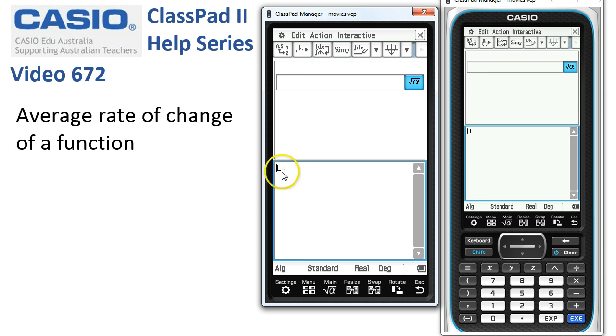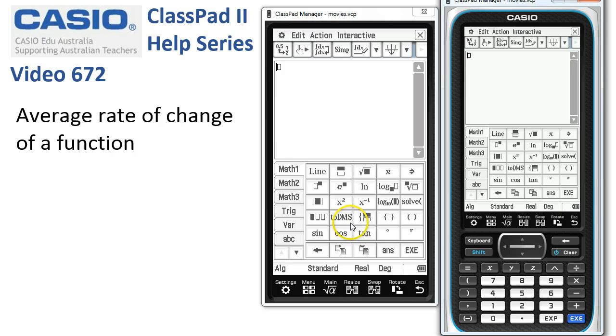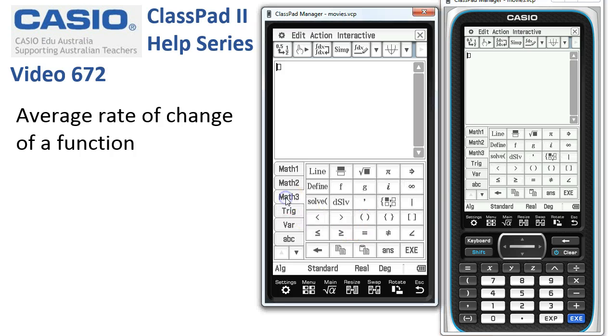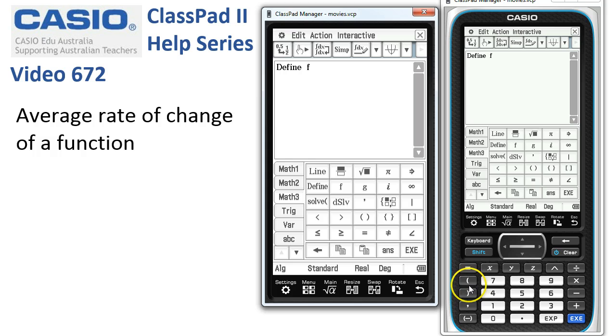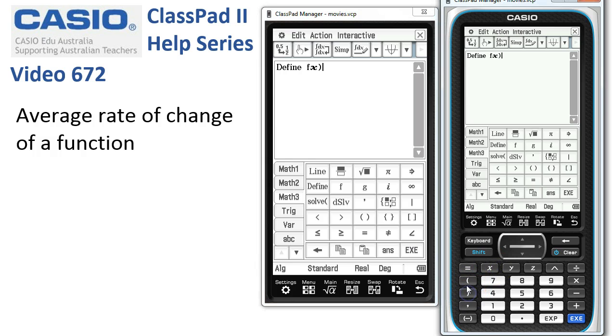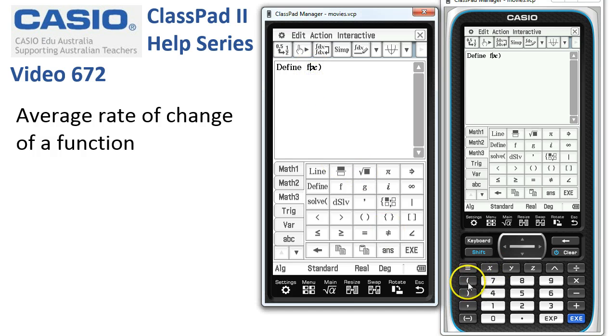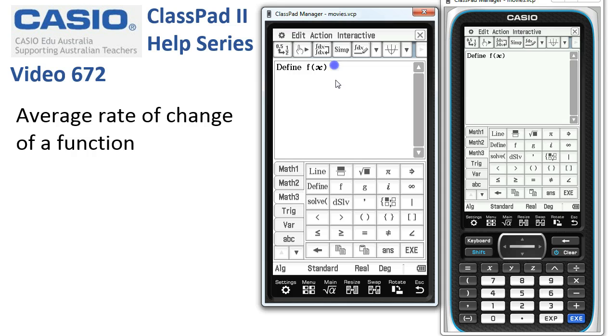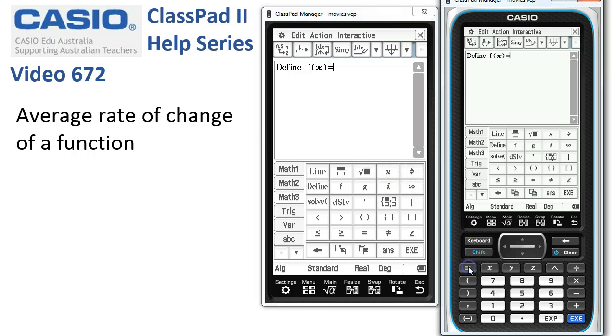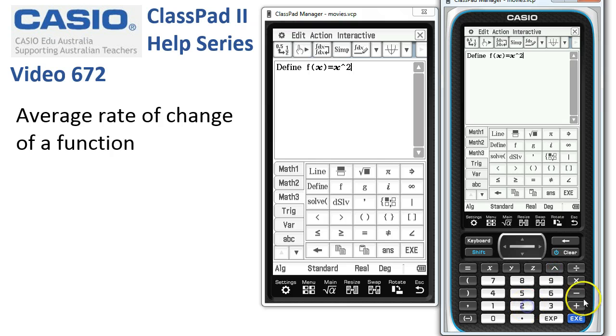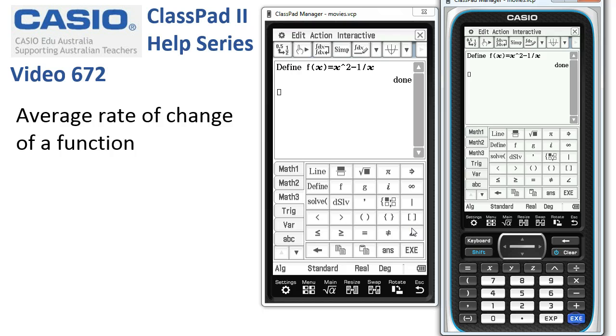Our first job is to define the function. So we'll get the keyboard up. We could do it from the Math 3. Define f of x. Here we go, f of x. Missed a bracket up there. Is equal to, what is our function here? x squared minus 1 on x. x squared minus 1 divided by x. And when I tap Execute, Classpad says that work is done.